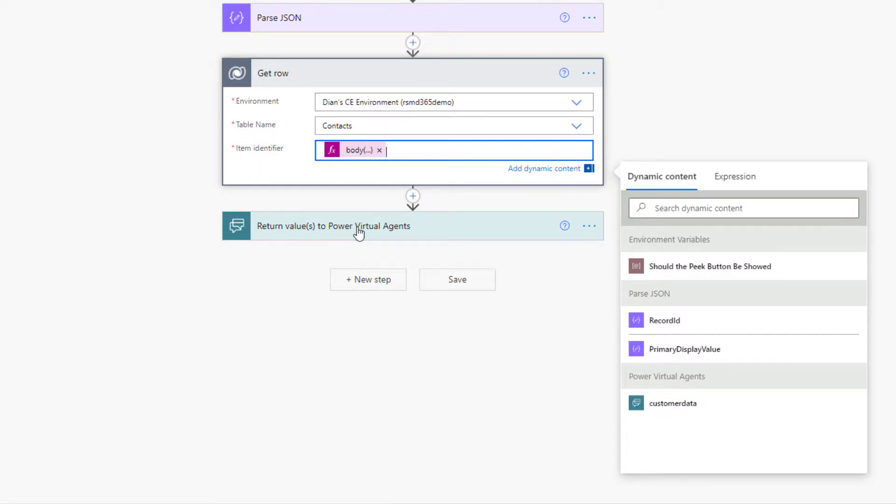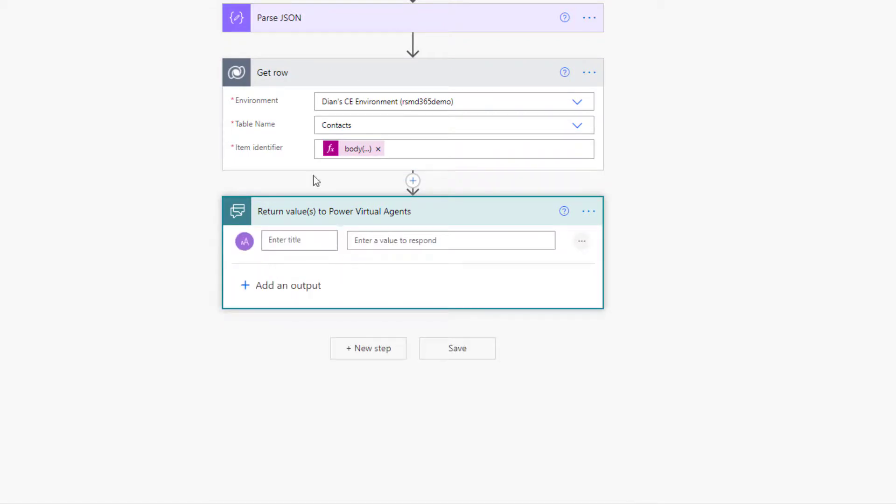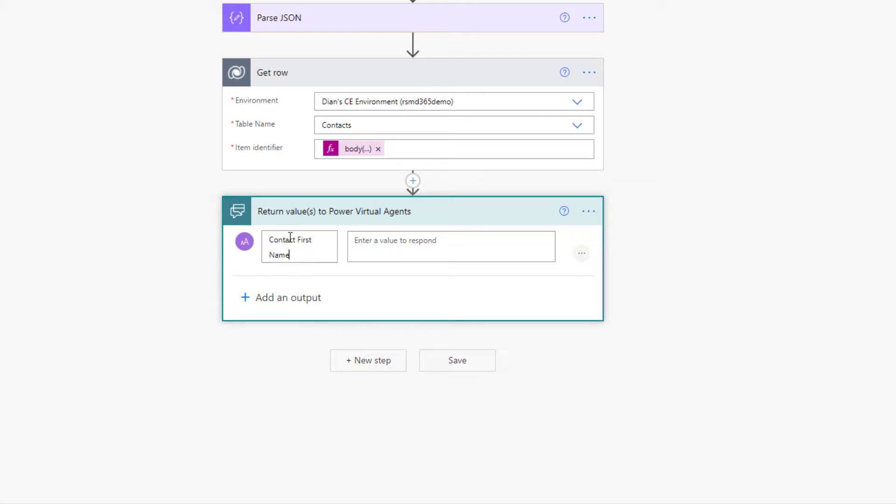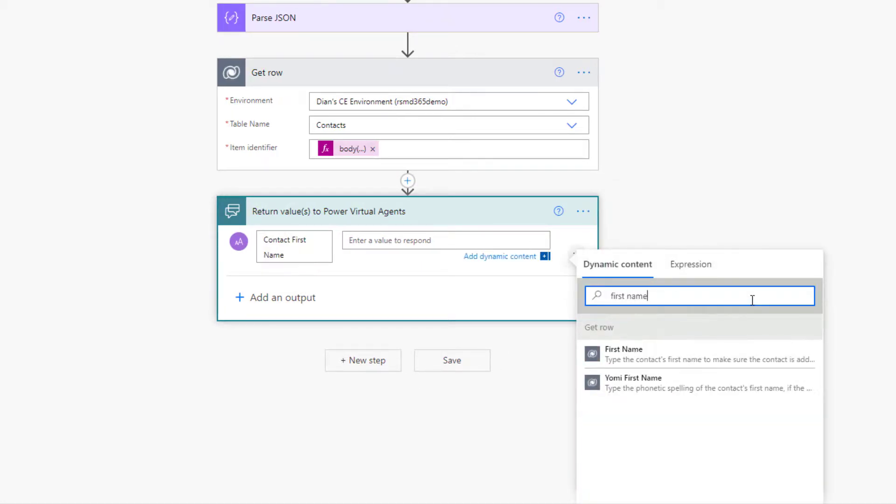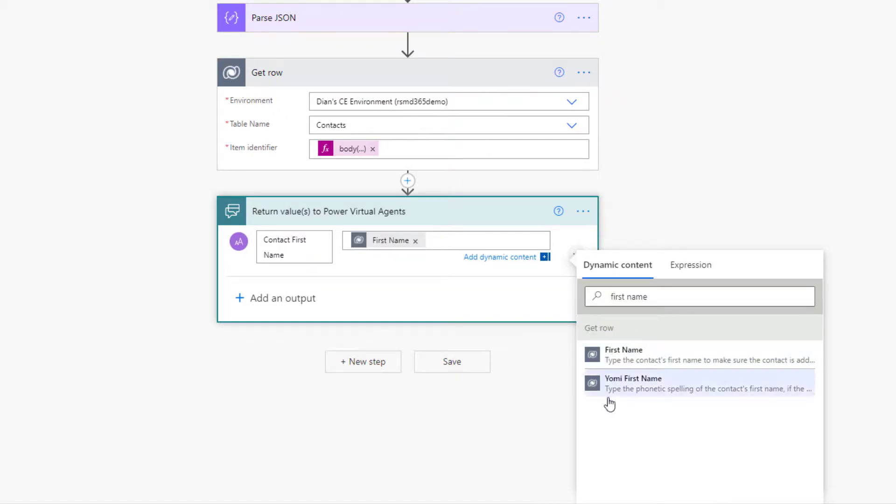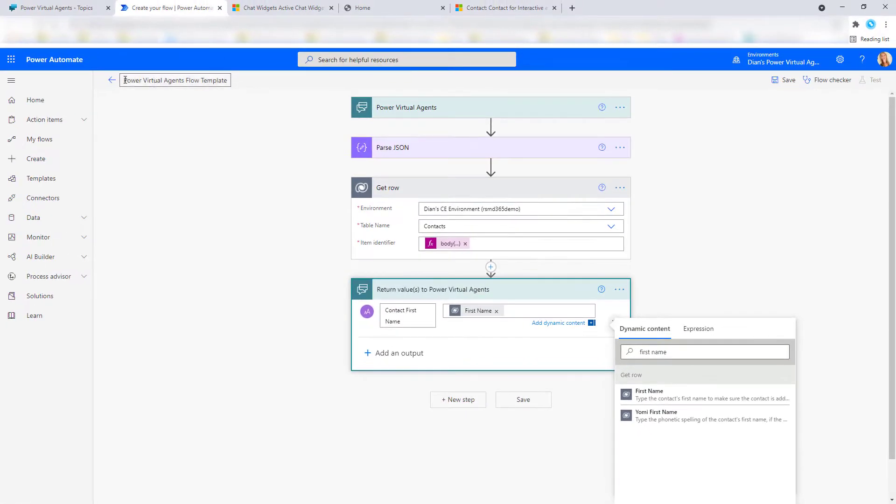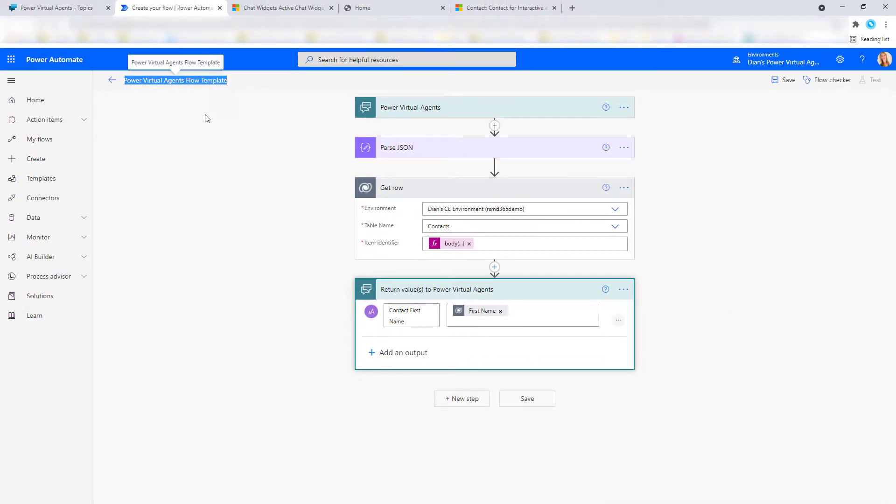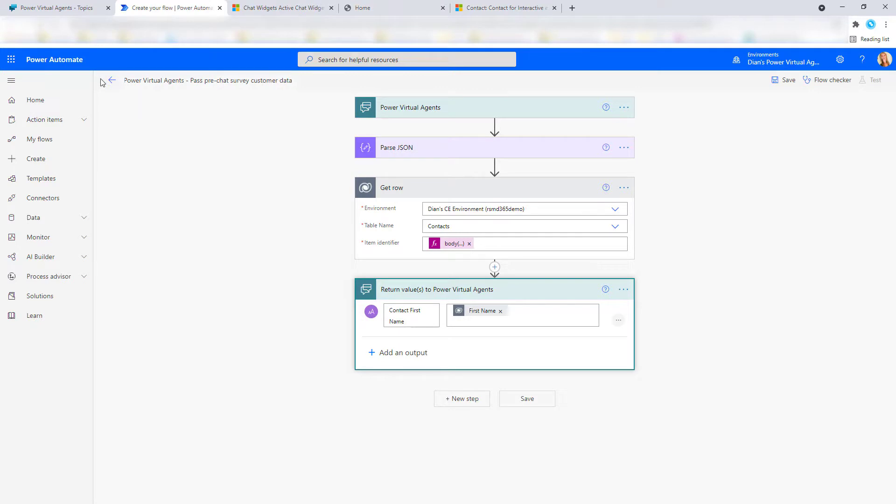So what I'm going to do now is I'm going to return text because from this get row step, I want to go ahead and I want to put in the contacts first name. And of course, you can pass more data back as well. So I'm going to say first name and this is from my get row step. Here we go. And that's all that we have to do. Make sure that you actually name this flow correctly. I actually named mine - you just go ahead and say pass pre chat survey customer data, you can then go ahead and save it.